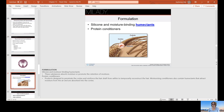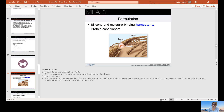Conditioner formulations contain silicone and moisture-binding humectants, as well as protein conditioners. Humectants are moisture-attracting substances that absorb or promote the retention of moisture. Protein conditioners are designed to penetrate the cortex and reinforce the hair shaft temporarily to reconstruct the hair. Moisturizing conditioners also contain humectants that attract moisture from the air and are absorbed into the cortex — which is the middle section of your hair, under the cuticle.